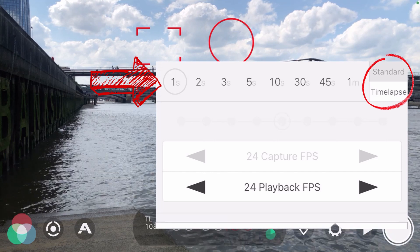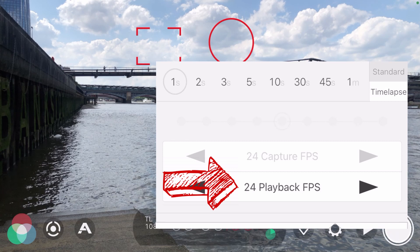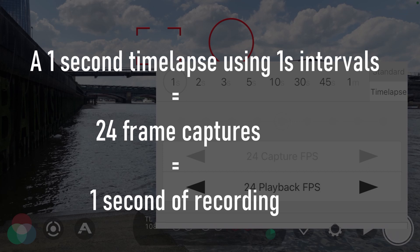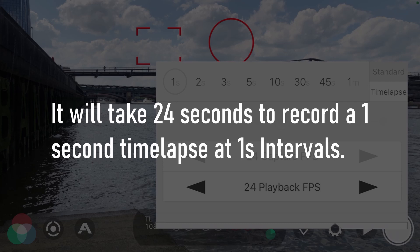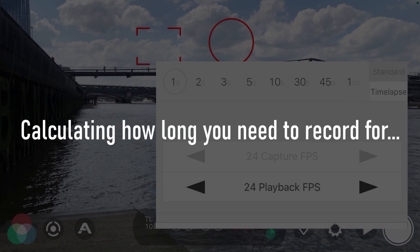What is an interval? An interval equals how many seconds per frame grab — so you're grabbing a frame every one, two, three, five seconds, etc. For this exercise I'm using 24 frames per second playback. With a one-second interval, that equals 24 frame captures, which gives you one second of recording. It will take 24 seconds to record a one-second time lapse at a one-second interval, because you're capturing one frame out of the 24 needed to complete one second every second.